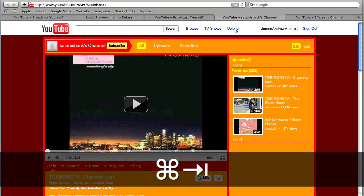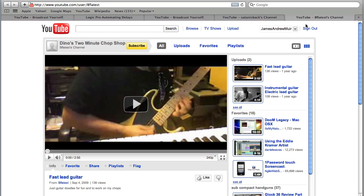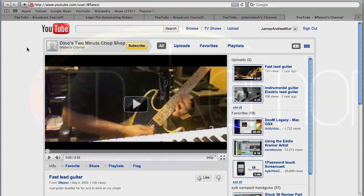So those were three very quick tips inspired by our YouTube channel, with particular thanks to Satan Is Back and to B Flattest. We really hope they were useful for the wider audience. Thank you very much for watching — I've been James Muir.